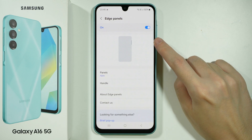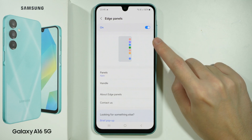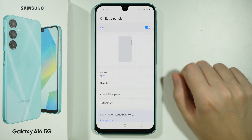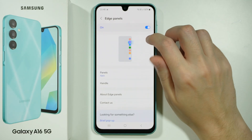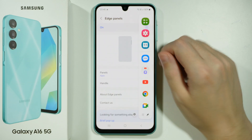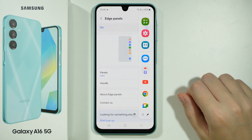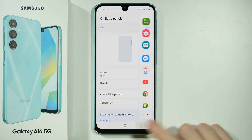You can now use this panel over here that is hidden on the right side by default, and you can swipe it towards the outside in order to open the edge panel.